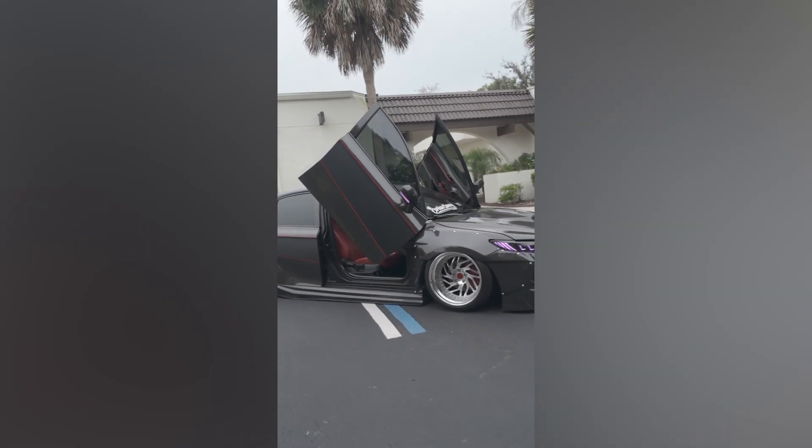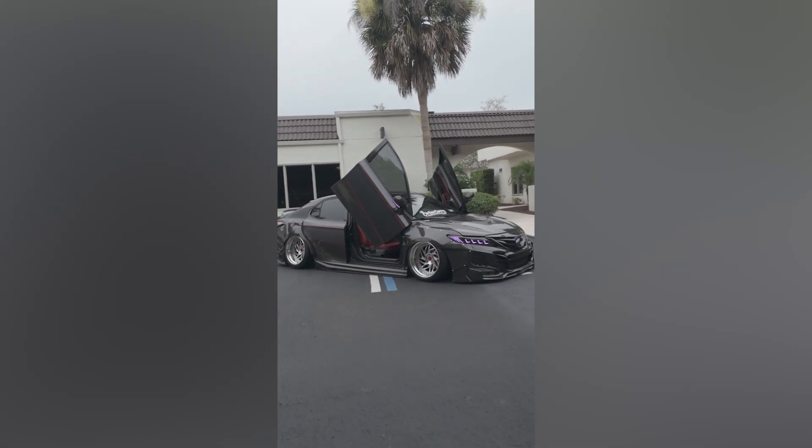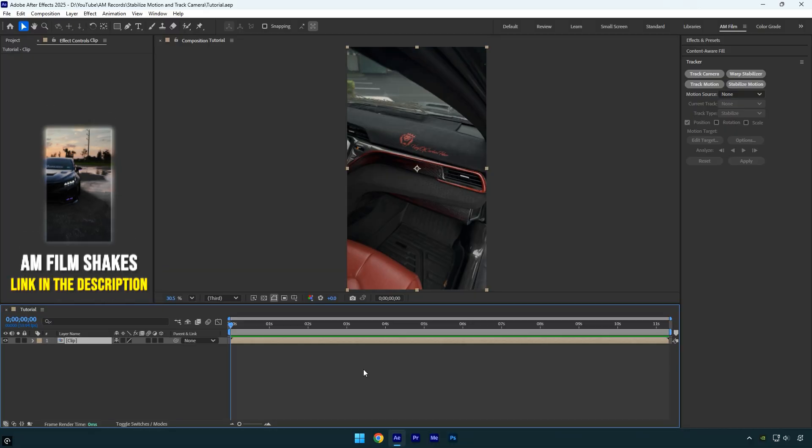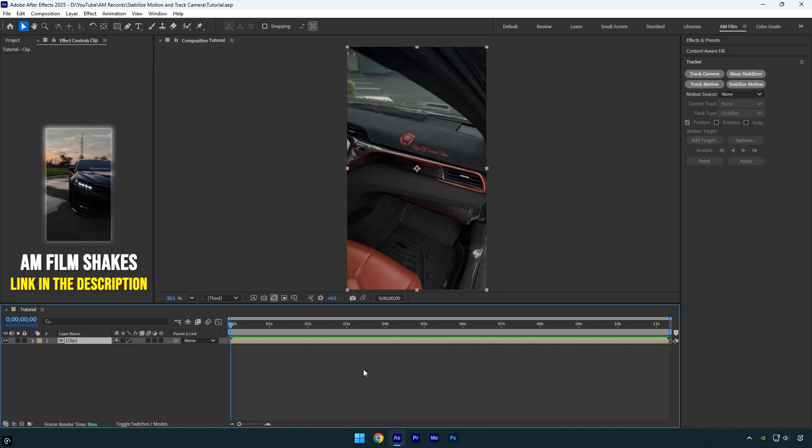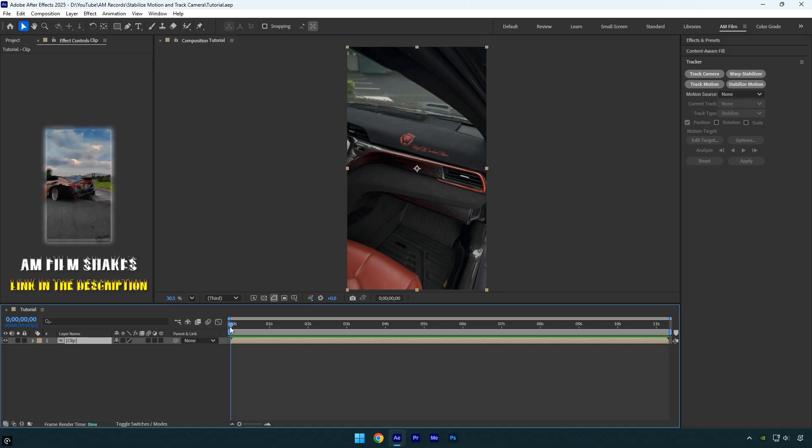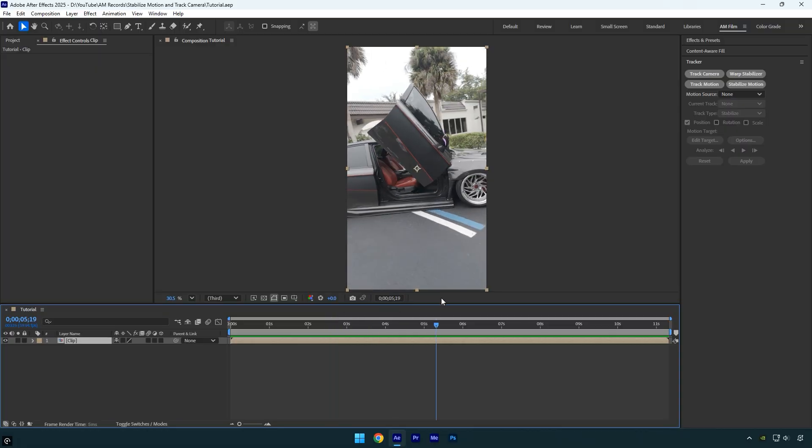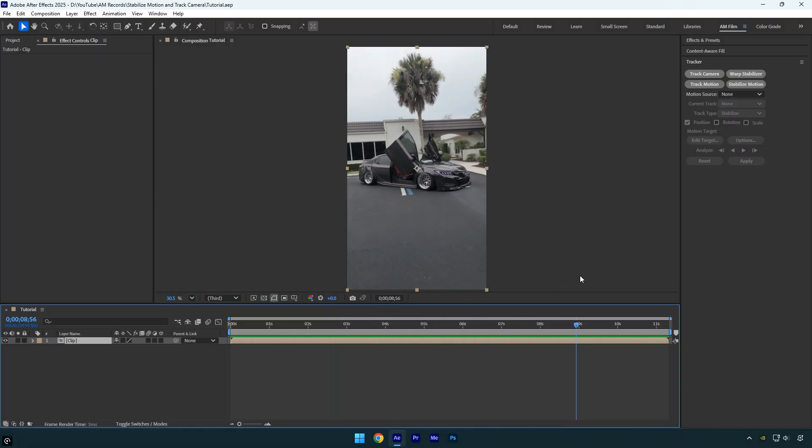If you've been following AM film for a while, you're probably already familiar with my stabilization method. However, many new subscribers have been reaching out on Instagram, sending similar videos, and asking how to stabilize this kind of footage using the stabilize motion.